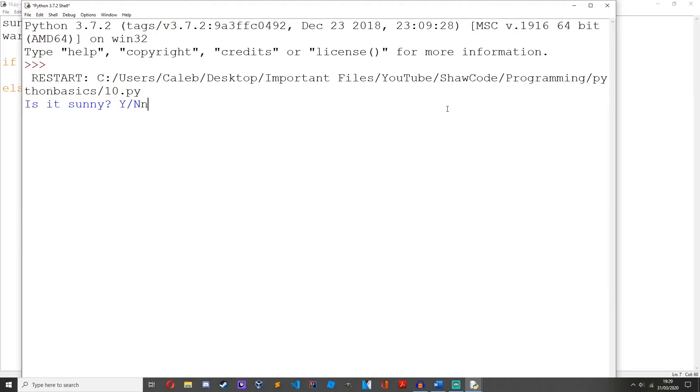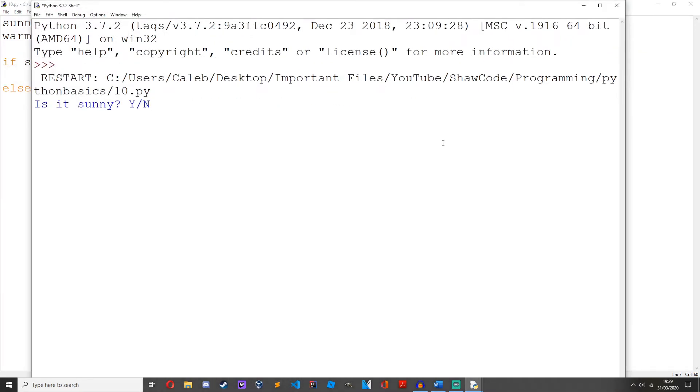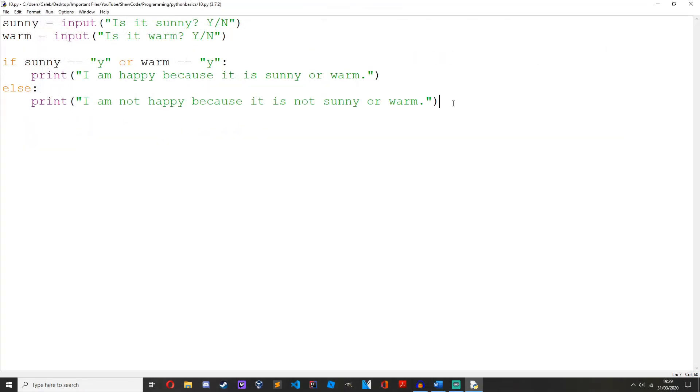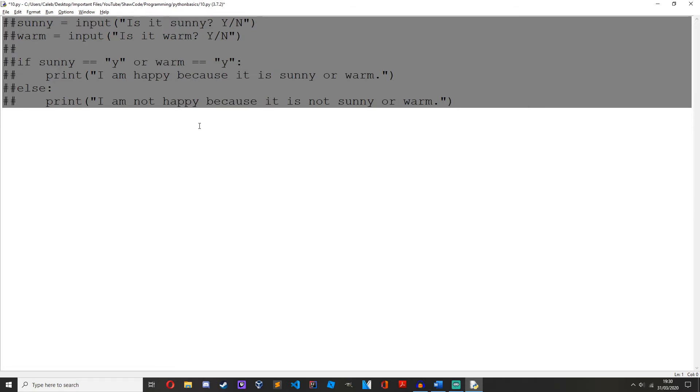Okay, so that's the and and or logical operators. Now let's move on to a slightly different one which is not. So I'll just comment this out. In IDLE you can hit Alt+3 and that'll comment out a section of code.